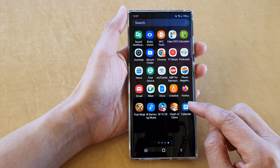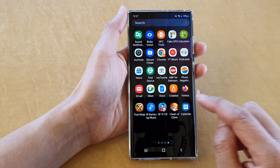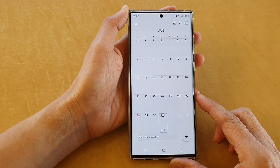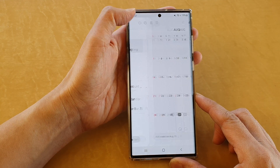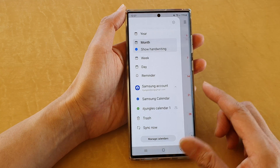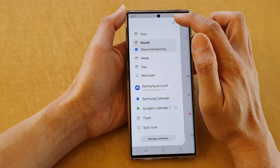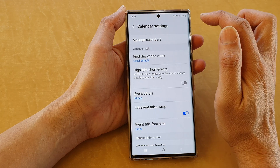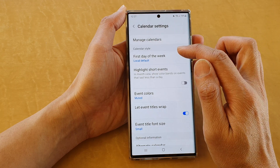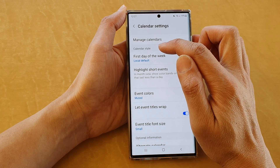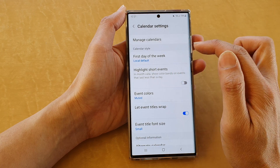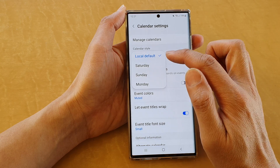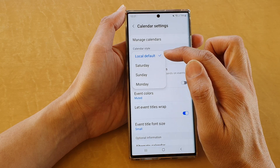Open up the calendar app. Next, tap on the menu key, and then from the pop-up menu tap on the settings icon. Next, go to the calendar style and tap on first day of the week.